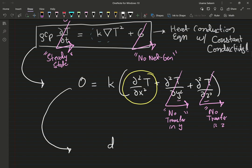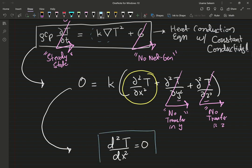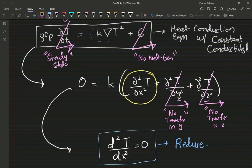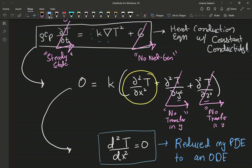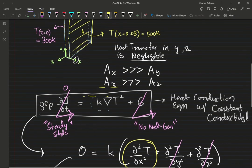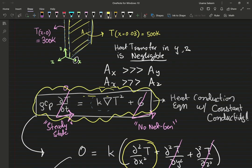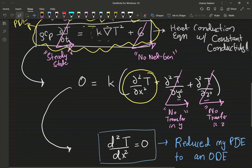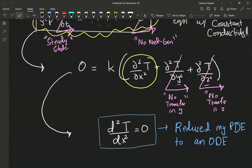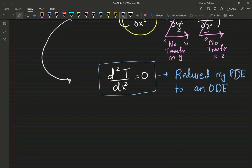Since the temperature is not varying with respect to the other variables, I can rewrite it as an ordinary differential equation. The key point: I have reduced my PDE — my partial differential equation — to an ordinary differential equation. This heat conduction equation was a PDE, and after applying the problem constraints, I arrive at my final ODE. Let's integrate.